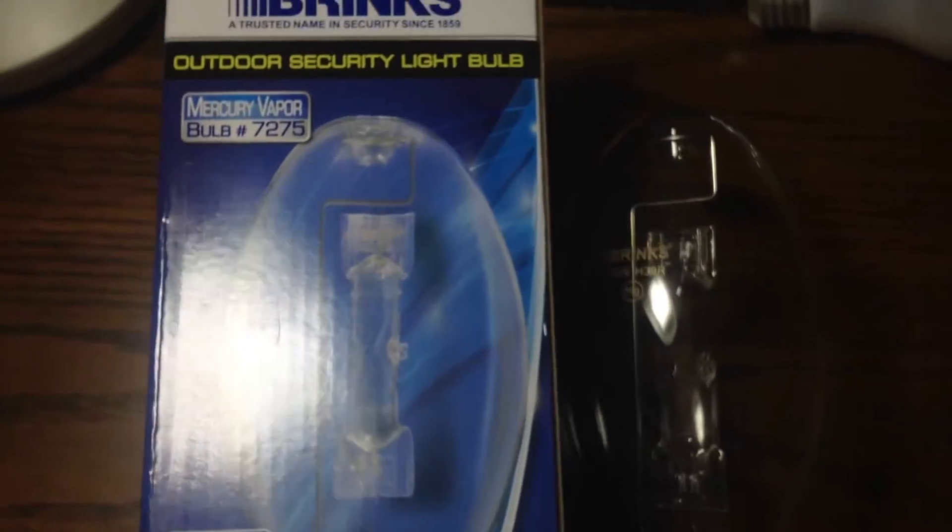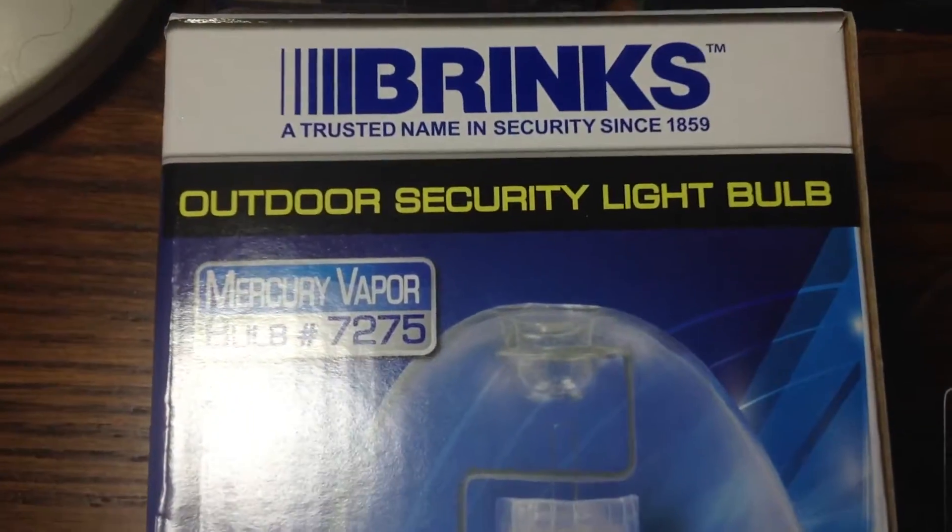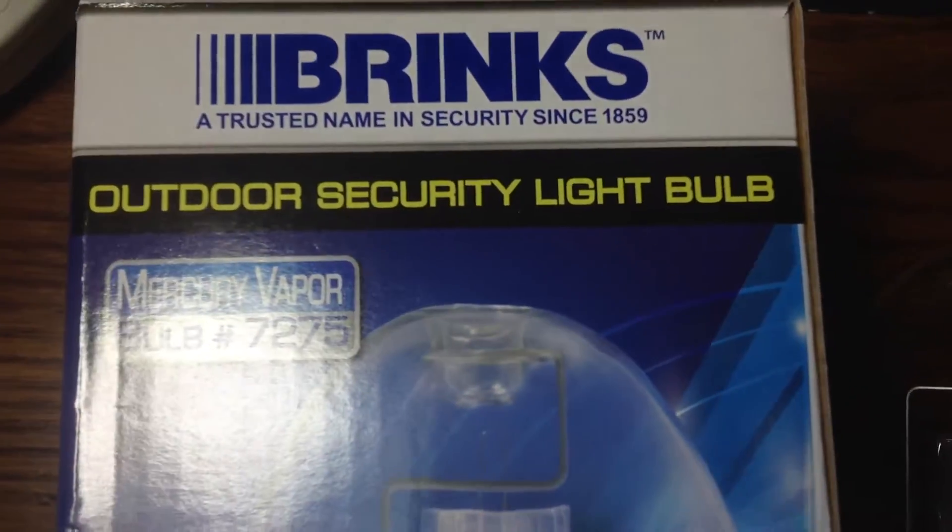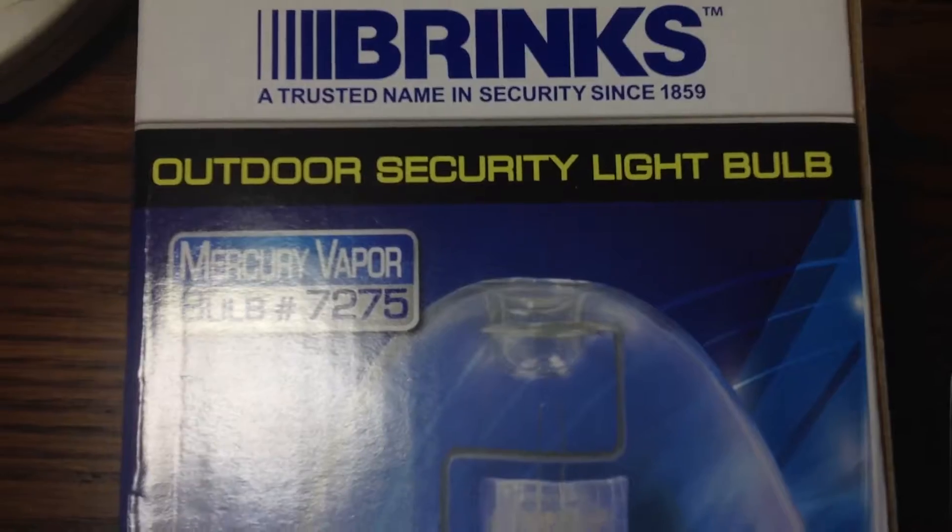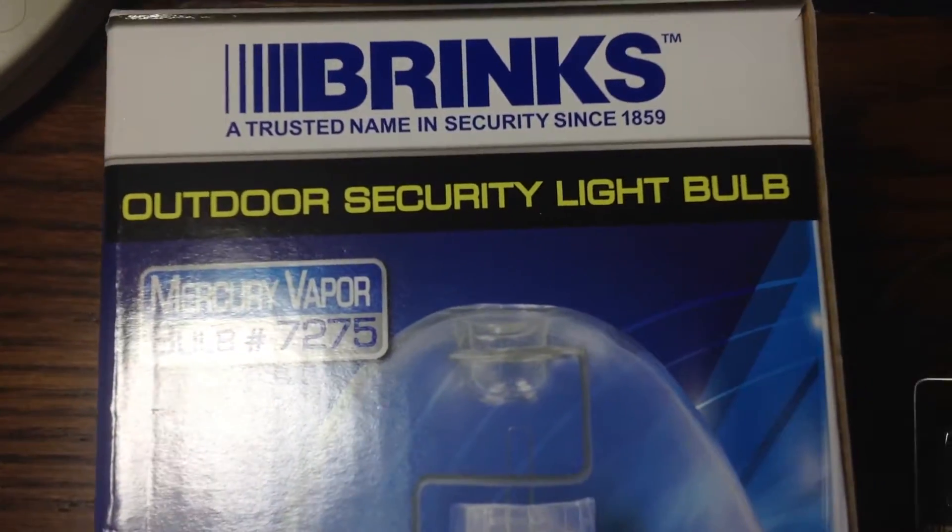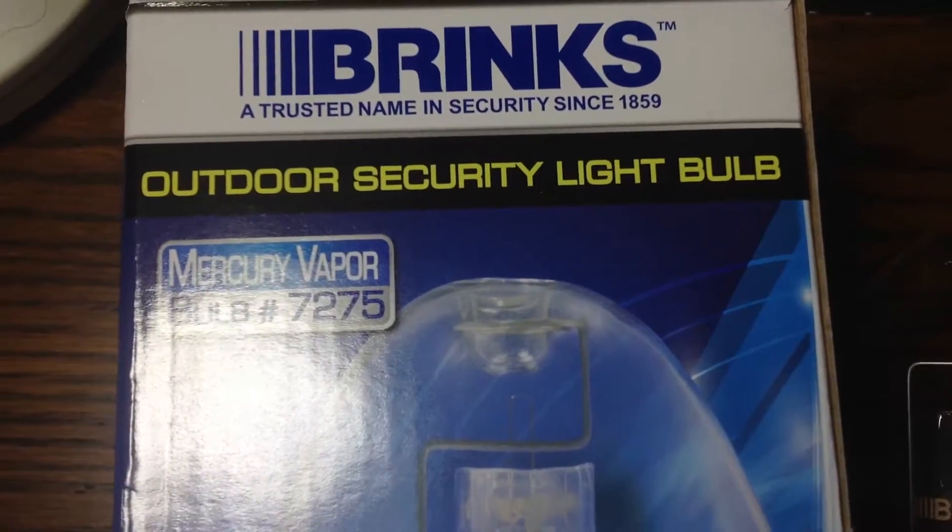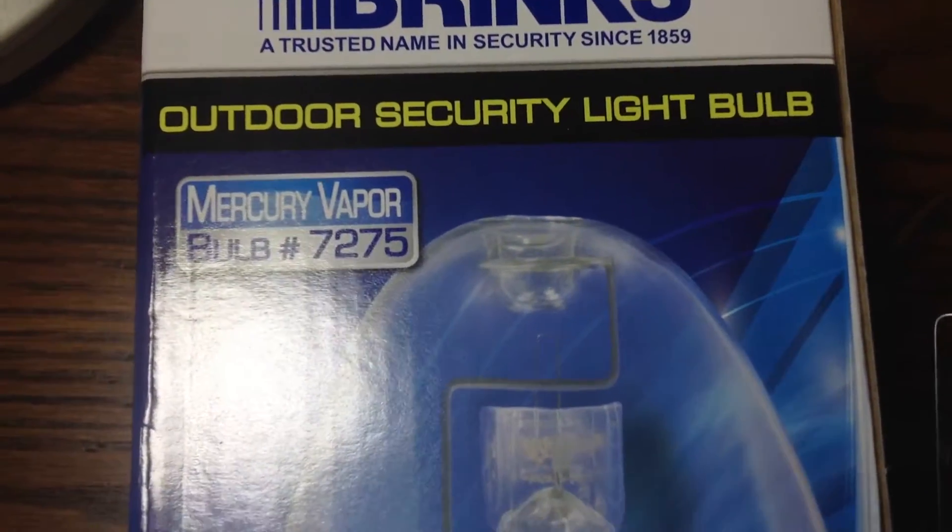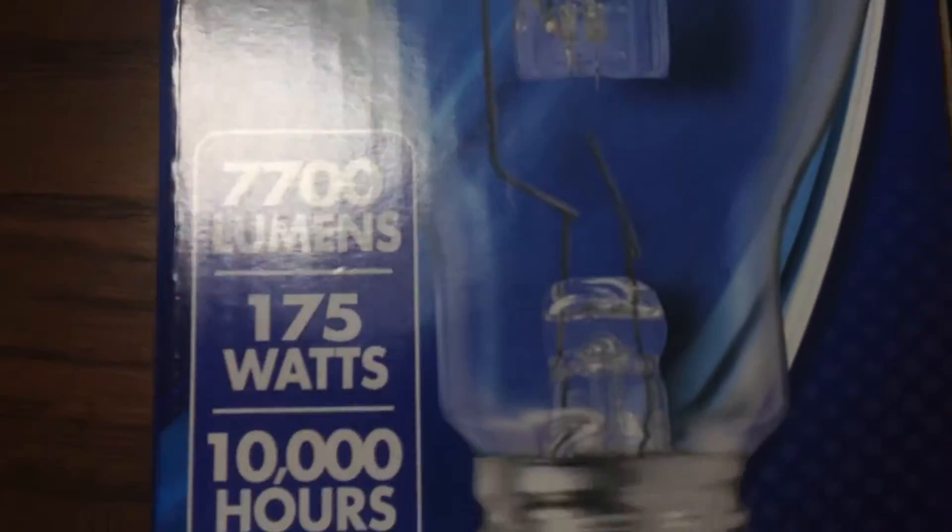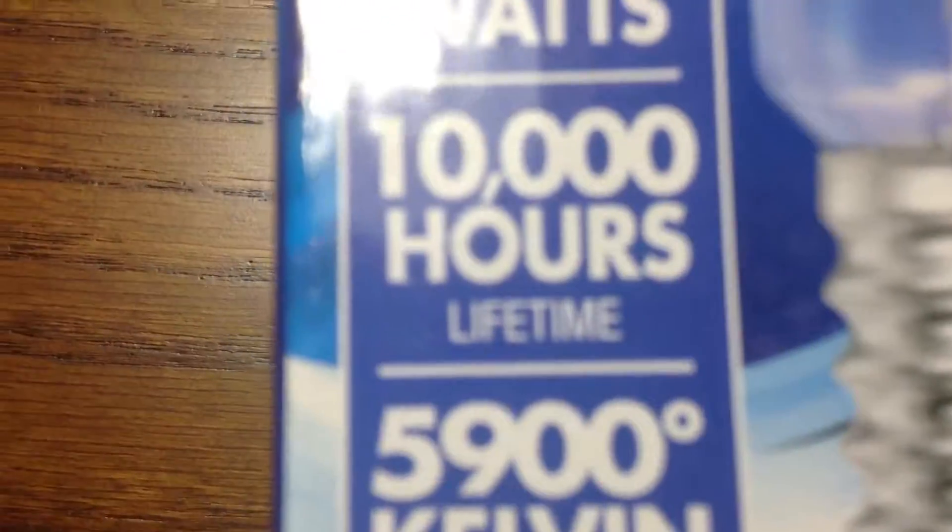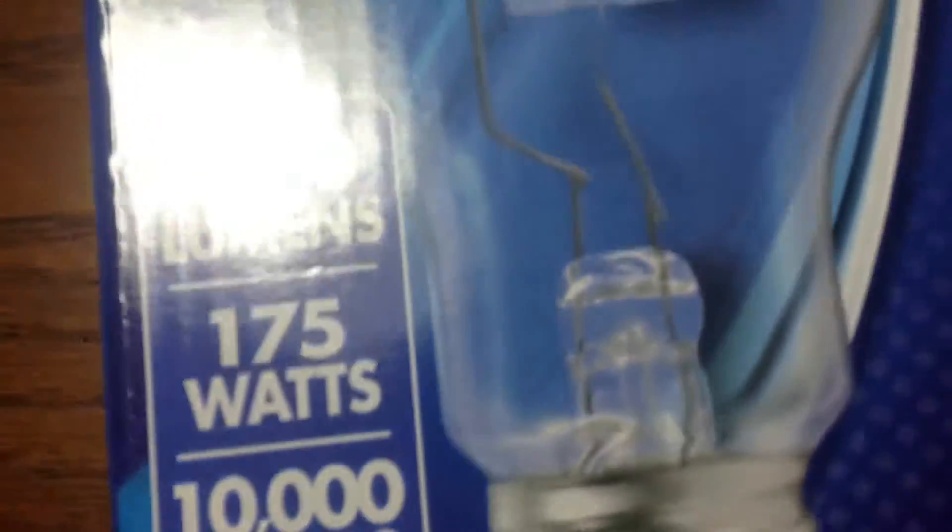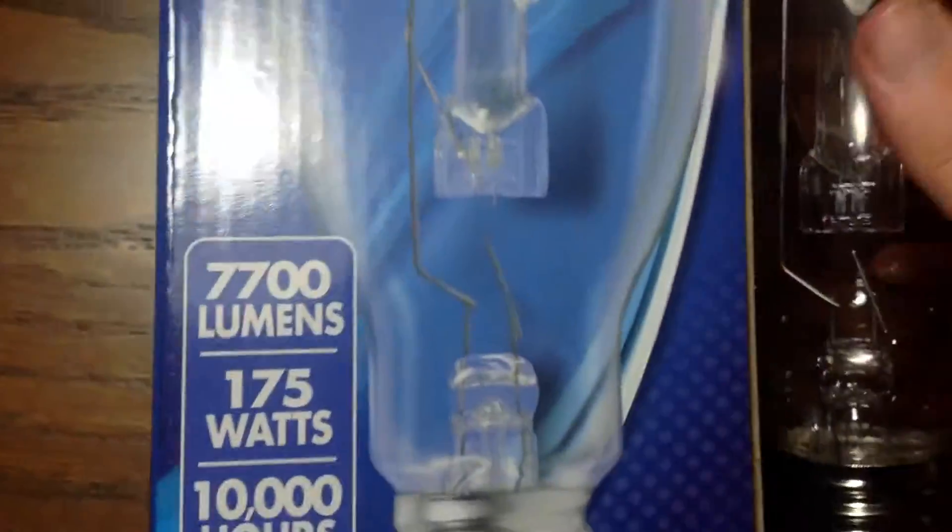Hello everyone, today I'm going to show you this Brinks 175-watt outdoor security light bulb, mercury vapor. It is only 10,000 hours, probably because of the thin glass bulb, not as good quality as any of the other ones.